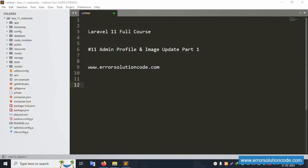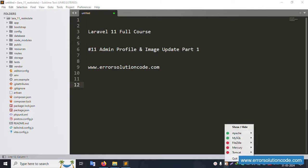Hello everyone, my channel is Error Solution Code. Today I'm discussing Laravel 11 full course, part 11 - admin profile and image update, part one. My official website is www.error-solution-code.com. Let's start this video.